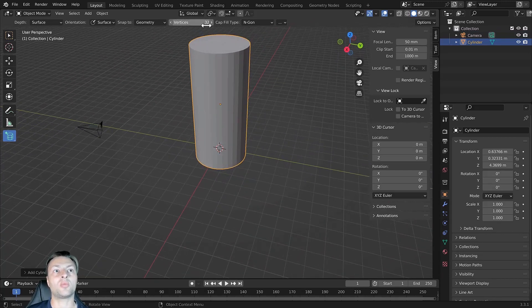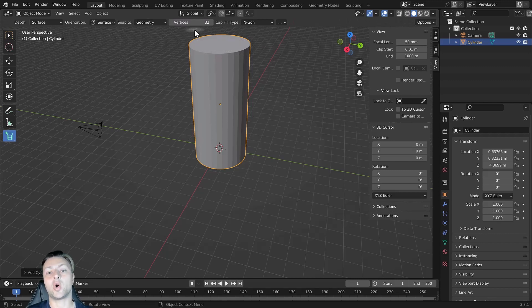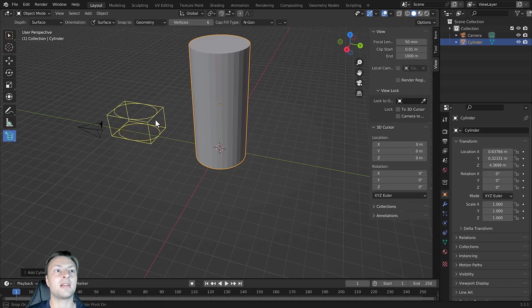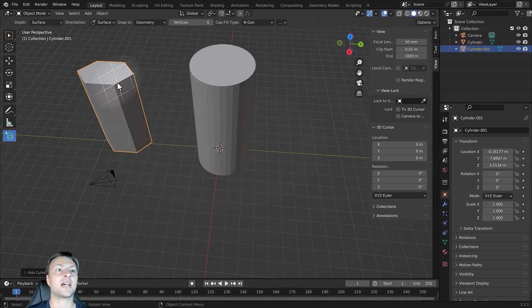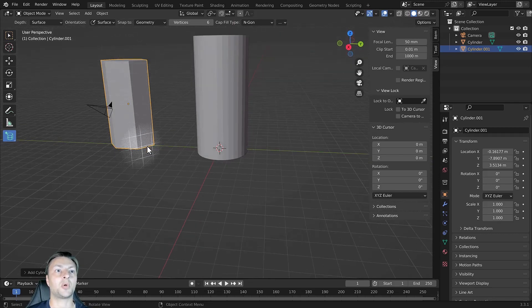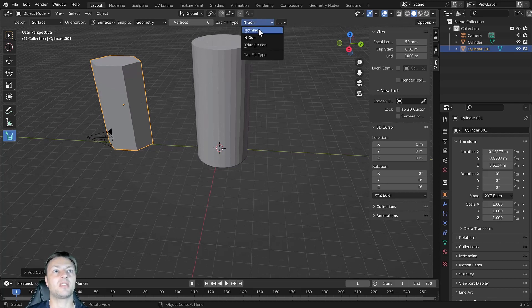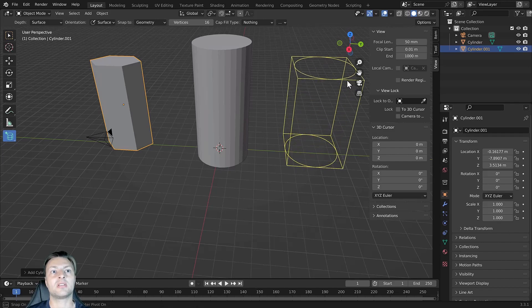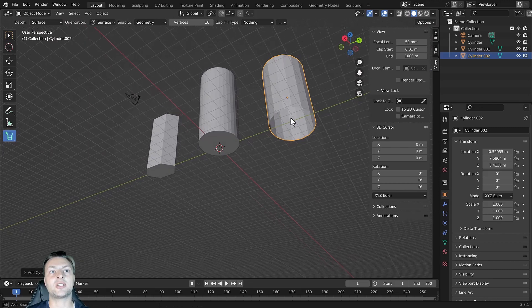We have additional options for the number of vertices and cap fill type, with different options available depending on the object we wish to add. For example, we can manipulate the number of vertices for our cylinder — if I set this to six, the next object added will have six vertices around the top and bottom. I can also set the cap fill type to nothing if I don't want a top and bottom. Changing the vertex count to 16, clicking, dragging, and confirming gives a cylinder without a top or bottom.